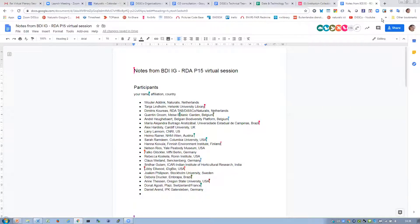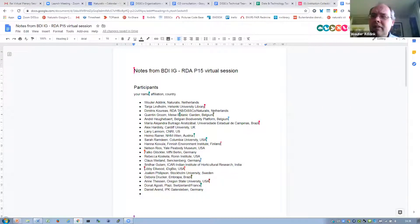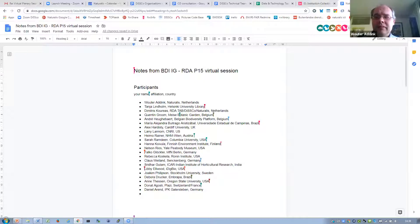And Rebecca. I'm Rebecca Koskela from the US. I'm here as co-chair of the Metadata Interest Group to stay aware of what's happening in the biodiversity group.